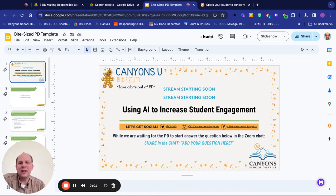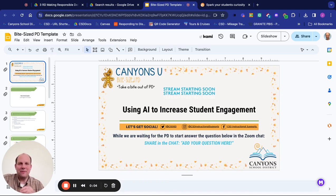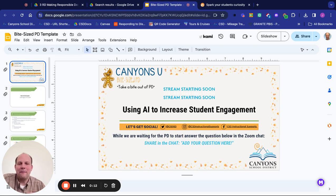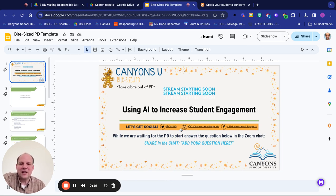Hello everyone, and welcome to our Bite-Sized PD today. My name is Jonathan Stewart, and I'll be the one taking you on a journey as we look at using AI to increase student engagement. Make sure to follow us on Canyons District — you can find us on Twitter/X, Instagram, and Facebook for great tips and ideas from Canyons School District.